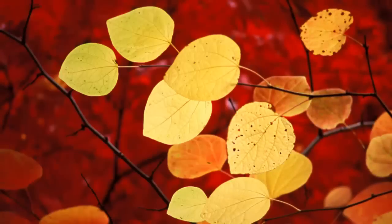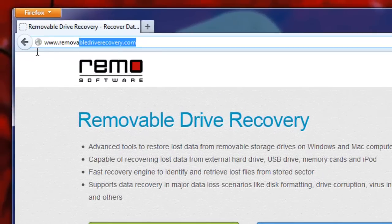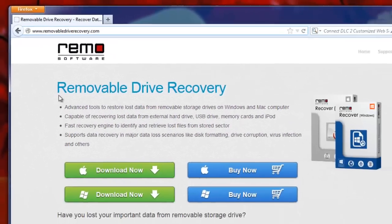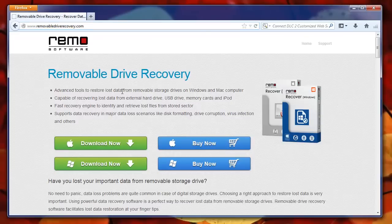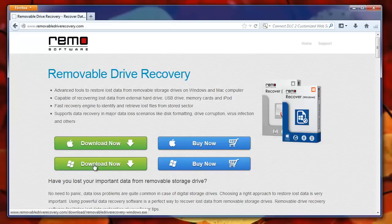So to begin with, first go to the site removabledriverecovery.com. I didn't find any malware or spyware while downloading its exe file, so you can safely get the software from this site. After going through installation steps and launching the software, this is what you will get.